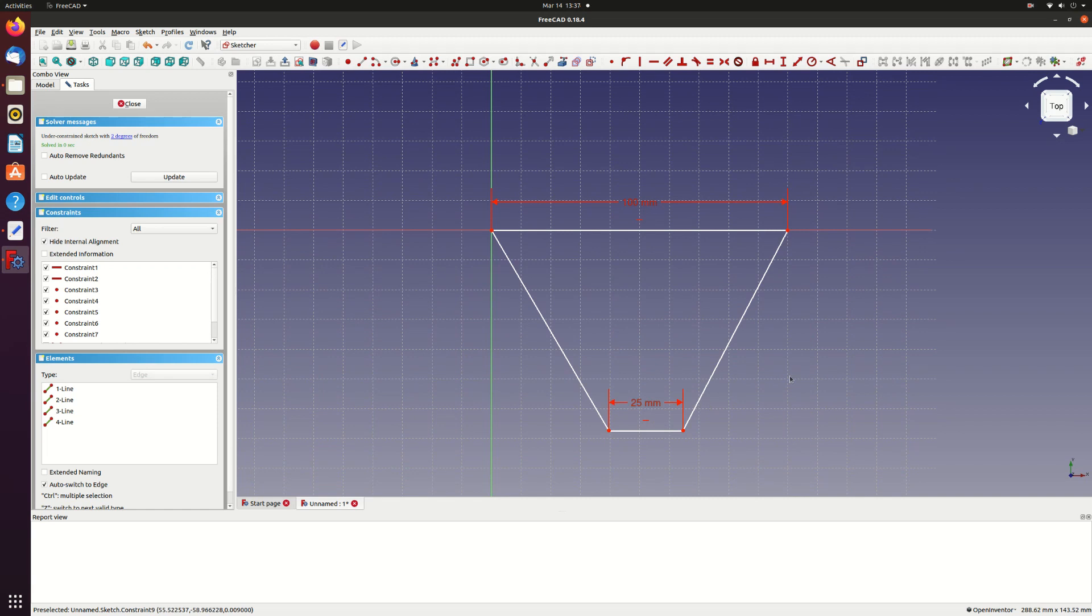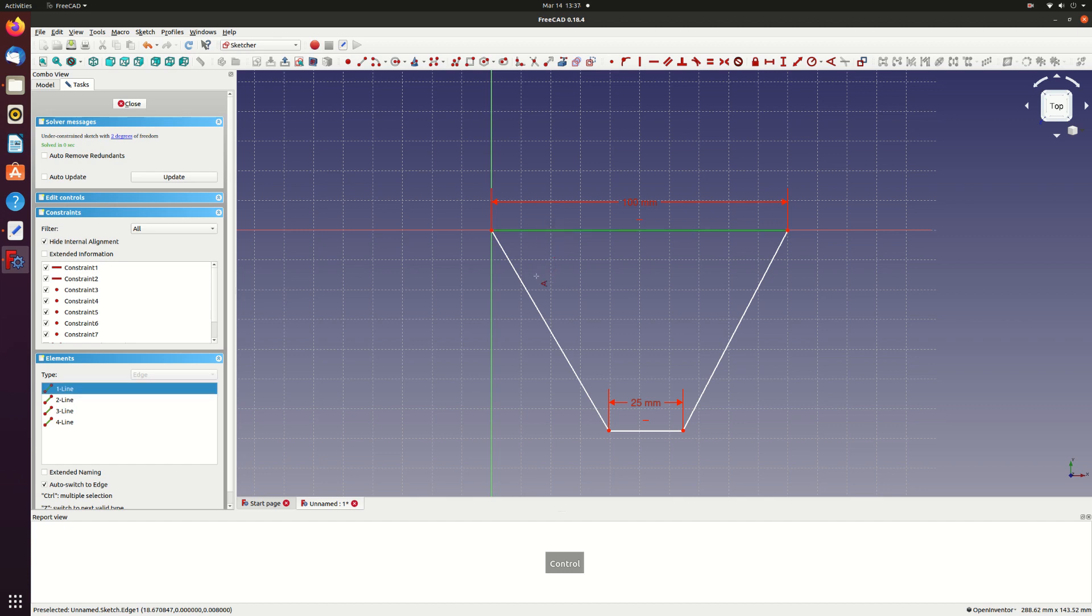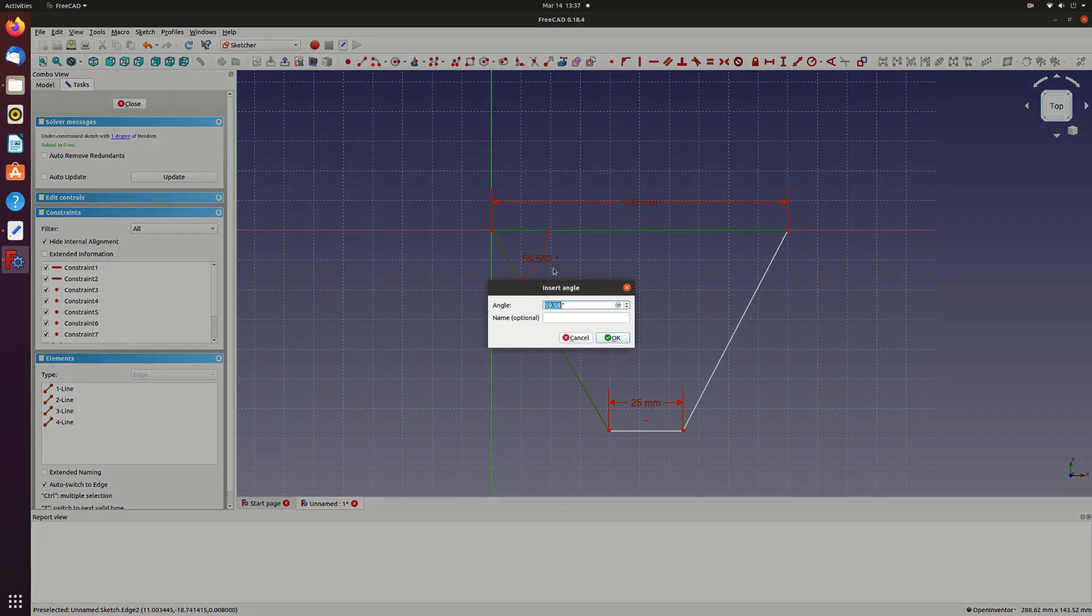Next I'll set the wing leading edge sweep to 35 degrees using the angle constraint. I'll do this by setting the angle between the root chord and the leading edge. This is 90 minus the leading edge sweep so to get a sweep of 35 degrees I need to set this angle to 55 degrees.